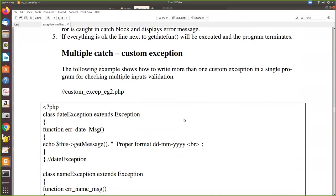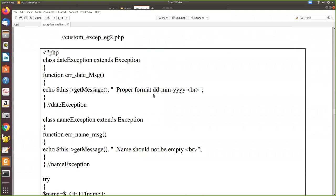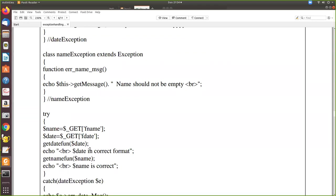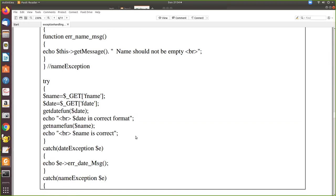This is how you write a custom exception. Now we will see one more thing: multiple catch blocks. What we have seen so far is a single catch for one try block, but for one try block there can be more catches, because one situation may create multiple errors. For each error you can write a different catch block. In this next example, the DateException extends Exception as before, but here we have written one more exception.